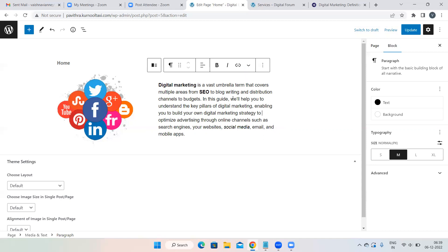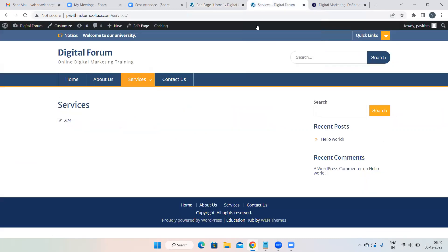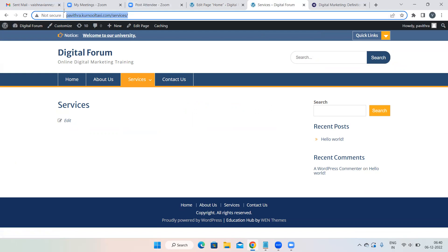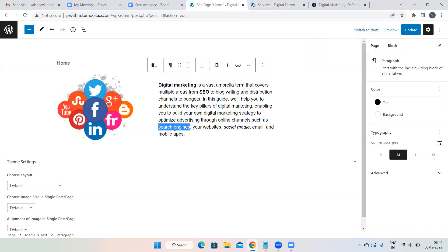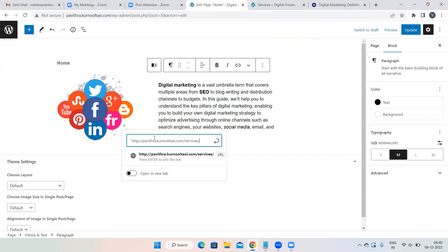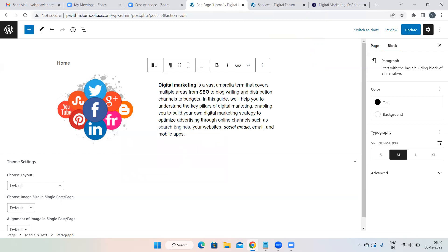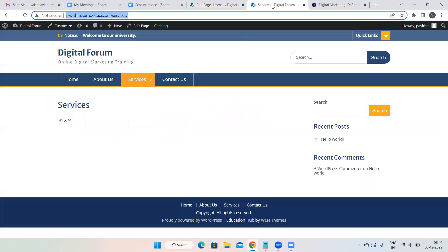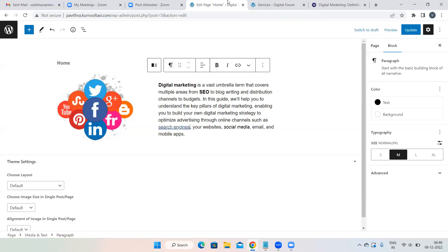The Link symbol works like the URL option I showed for the notice. For example, when someone clicks on 'search engines,' you want them redirected to the Services page of your website. Go to the Services page on a new tab, copy the URL, come back, select the word 'search engines,' click the Link symbol, and paste the URL. Then press Enter and you'll see it appear in blue — links appear in the theme's accent color.